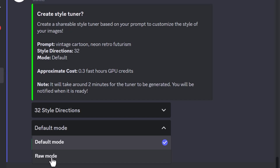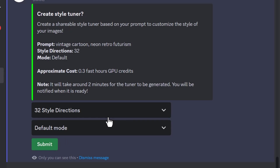I prefer the opinionated version personally, so you want to try raw out for yourself, but for today we're going to stick with default. It tells me I'm going to use about 0.3 of my fast hours. I have the basic plan, which is $30 a month and gives me 15 fast hours, so I think that's going to work out.